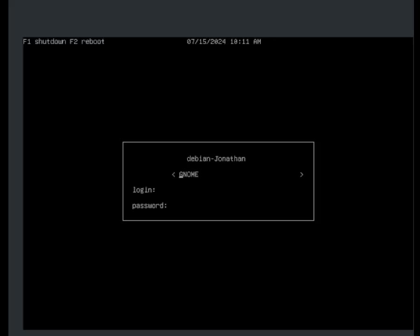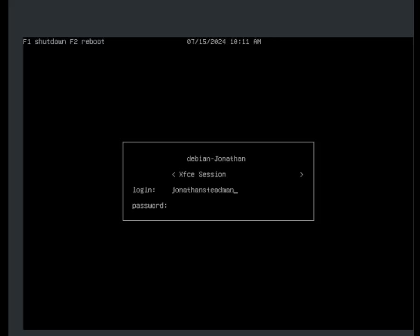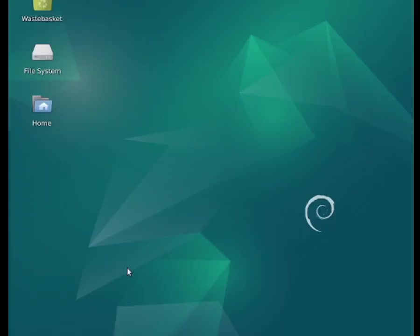We can switch to Gnome or XFCE using the arrow keys. I'll go ahead and select XFCE. Go down to login and enter your username — mine is Jonathan Stedman — then enter your password. You can also type F1 to shut down or F2 to reboot. Press enter once you finish writing the password and it should log you into the desktop environment.